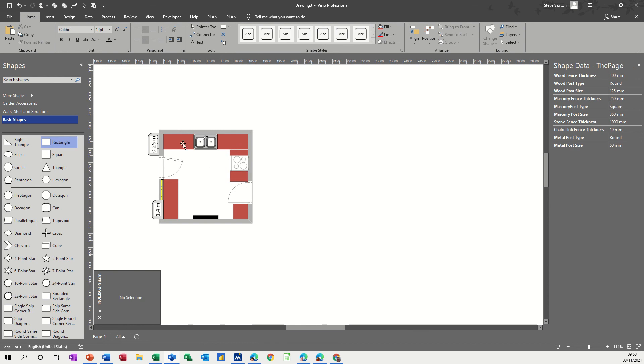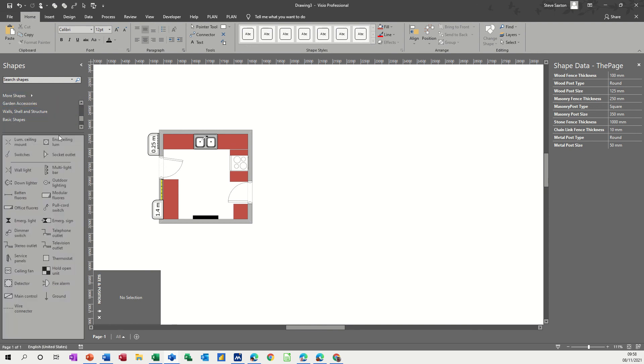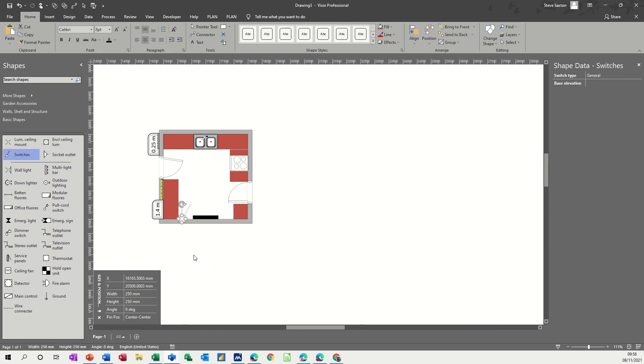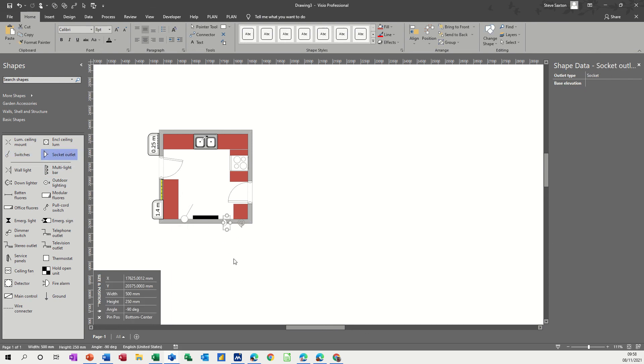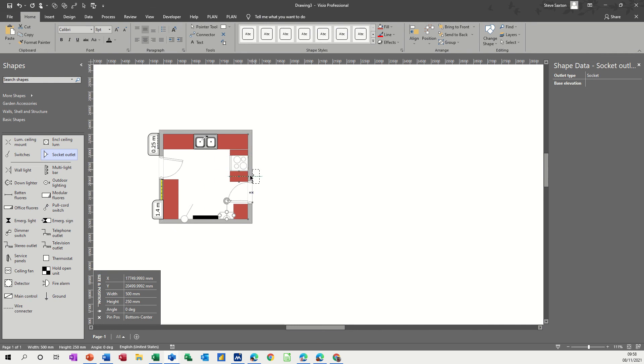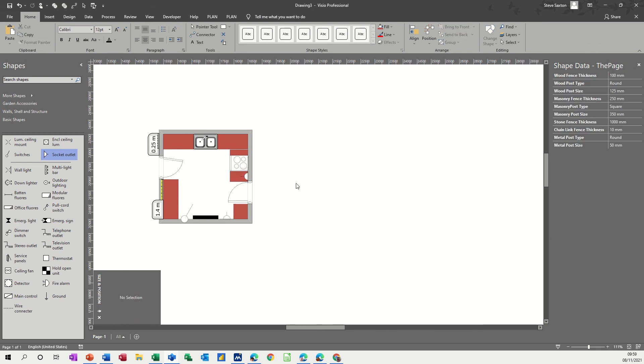So now I've got electrical points. So one of the stencils is electrical, so you've got a light switch that sits there, and then you've got sockets which go there. Bring that in a little bit. And there is a socket that sits there as well, spin that round just above the cooker like so.